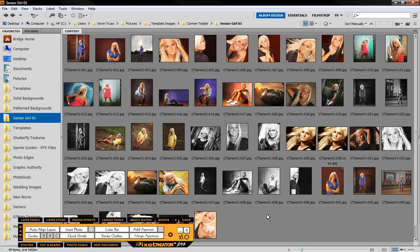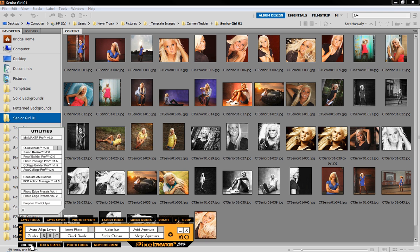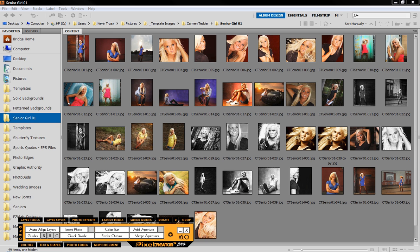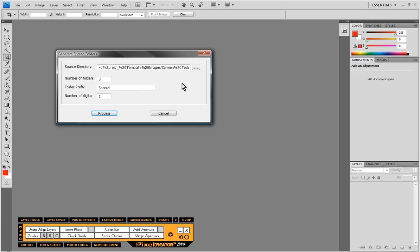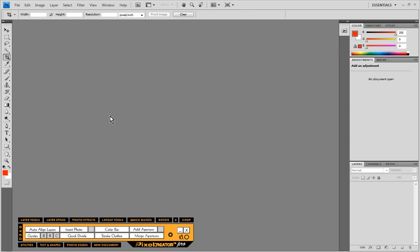For this example I'm going to be doing three spreads. So under Utilities here right next to Quick Album is a button that says generate spread folders. If I click on that button I can define the number of spread folders I want to automatically create. So we're going to do three spread folders with a folder prefix of the word spread, which Quick Album requires in order to recognize the spread folders, and we're going to use two digits and hit process.